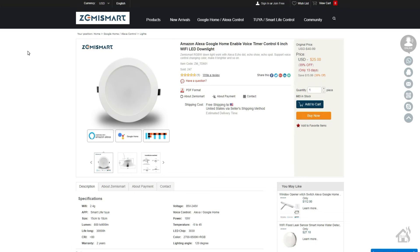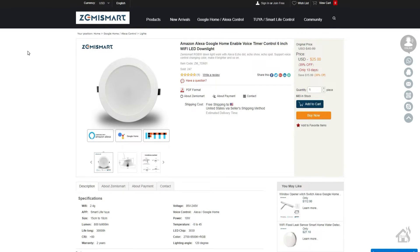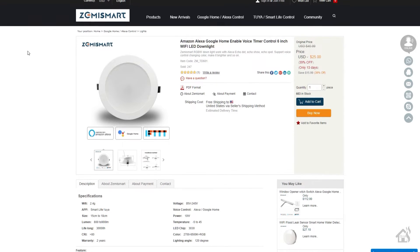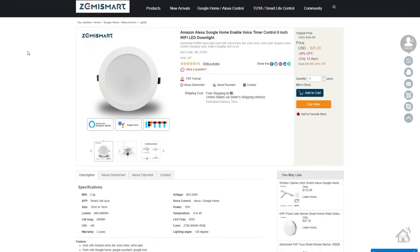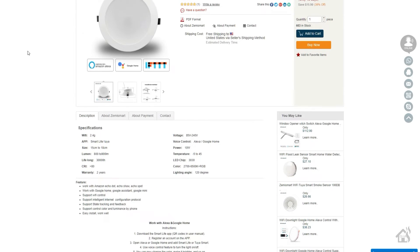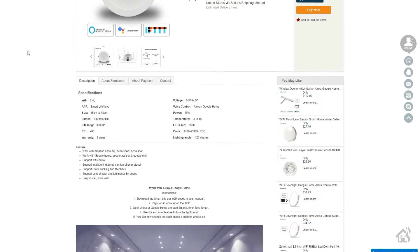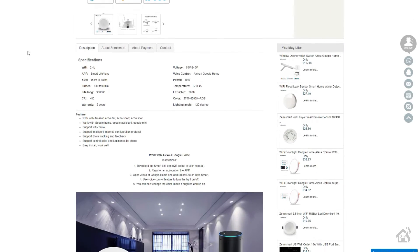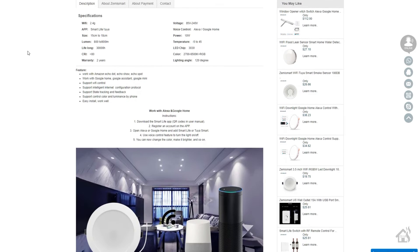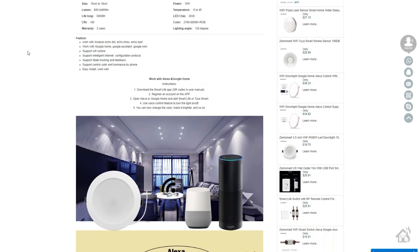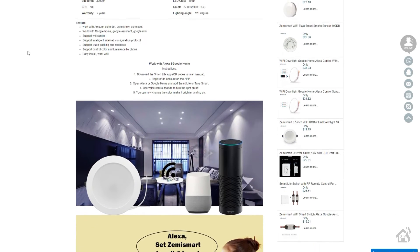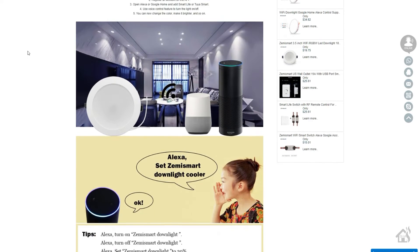Hey guys, it's Adrian over at BHA here bringing you another product review. So again, the guys over at ZemiSmart have been sending me all kinds of different smart devices for me to test out and show you guys.